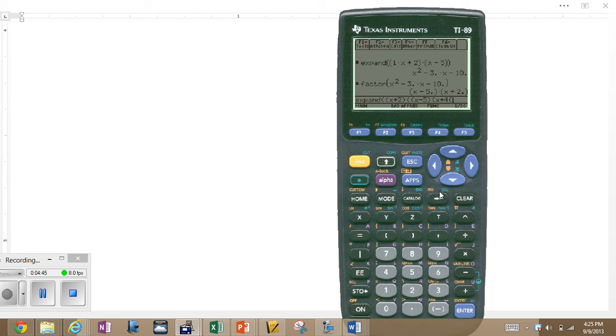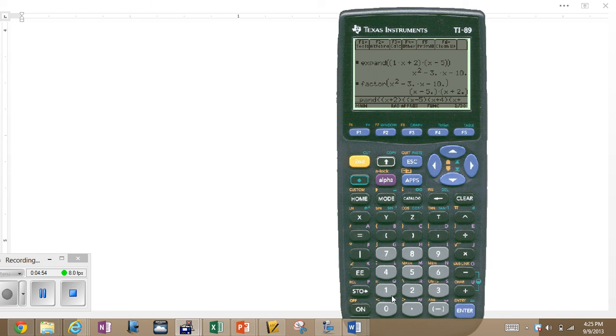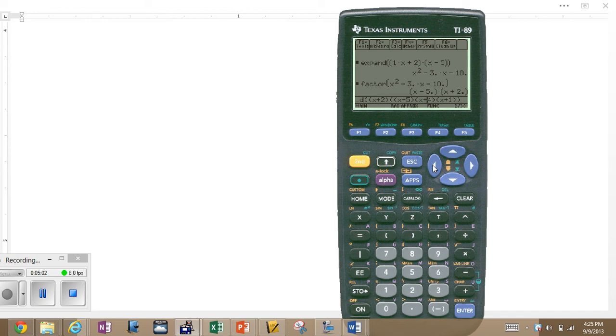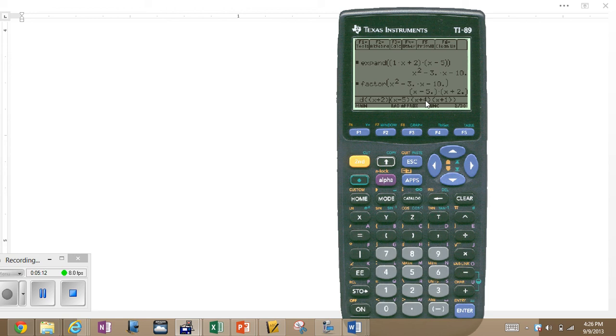So, times the quantity of x minus 5 times the quantity of x plus 4 times the quantity... Parentheses need to be in sync. Quantity of x plus 4 times the quantity of x plus 1. I think I had an extra parenthesis in there. I want to check that right here. Now, so what I'm doing is multiplying x plus 2, x minus 5, x plus 4, and x plus 1.